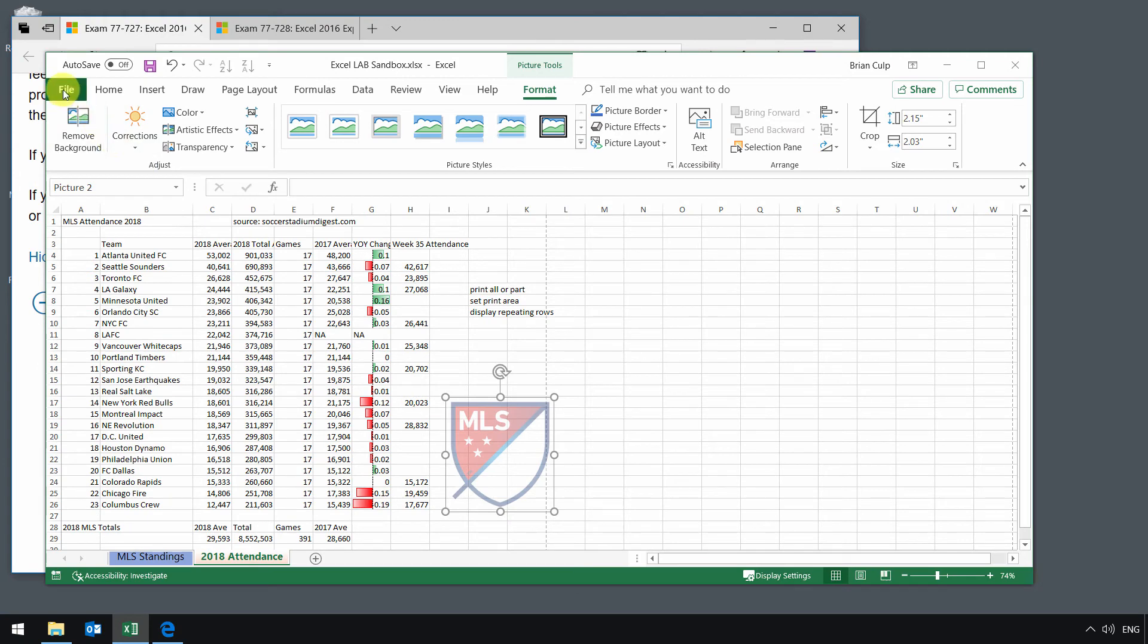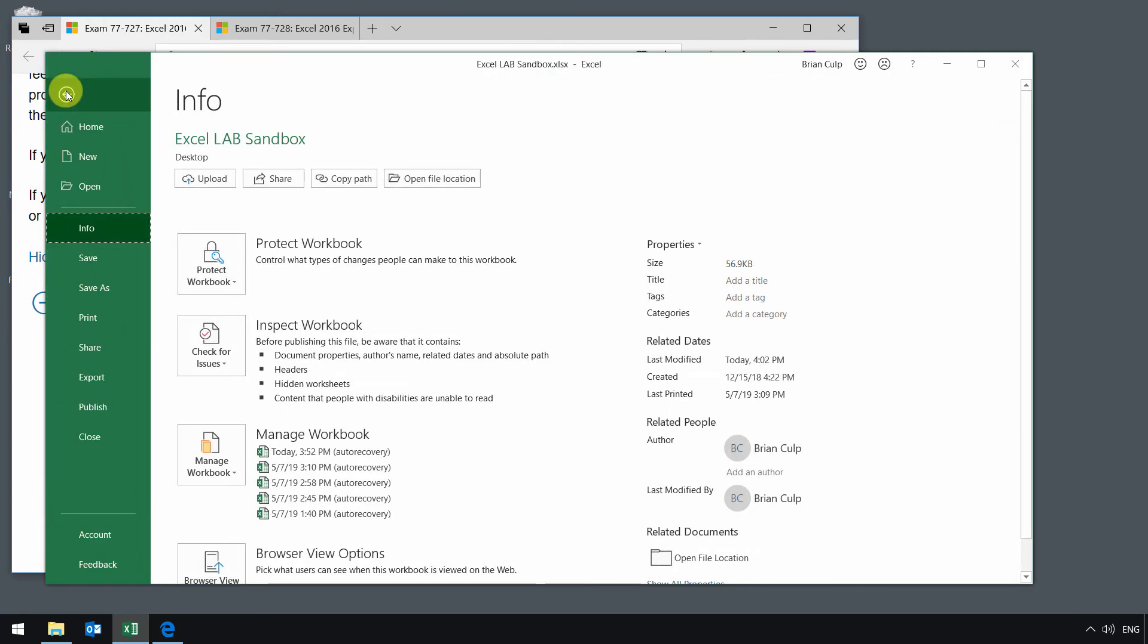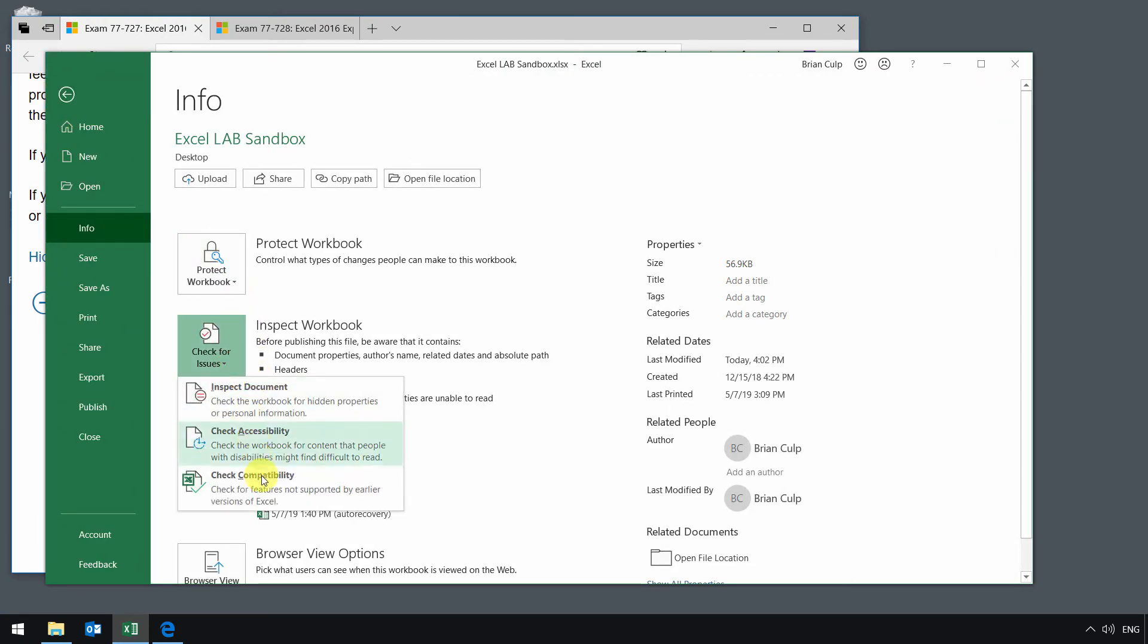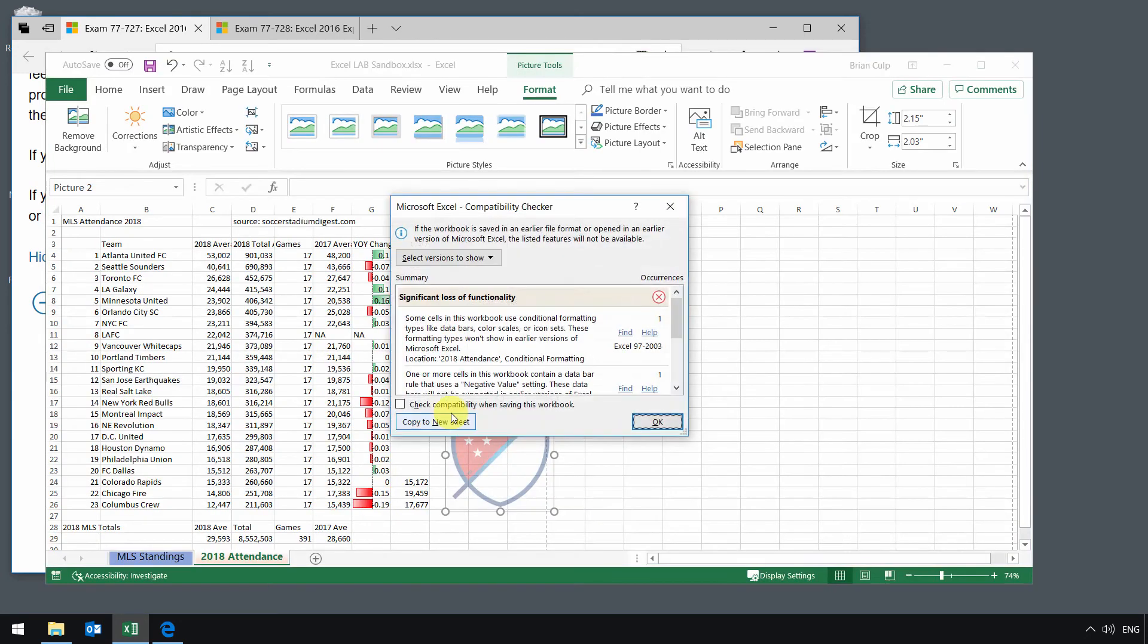But in terms of this objective right here, if I go to the backstage view, check for issues, and check compatibility, we're checking for features not supported by earlier versions of Excel.